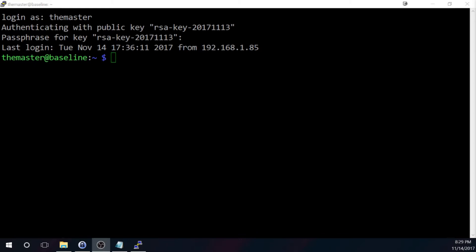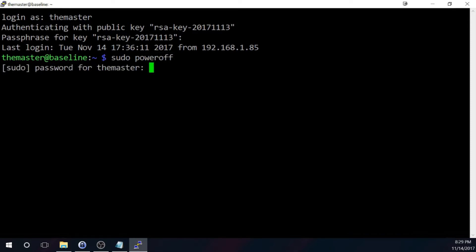Next, you'll want to power off the Pi. Don't just turn it off. Use the actual power off command. So we're going to do sudo power off. And, of course, it wants the password.